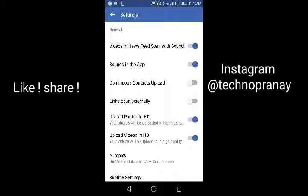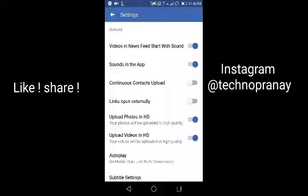You just have to enable this one toggle. If you wish to upload in HD on Facebook, you can use this toggle. Hope you guys like this video — like, comment, and share.